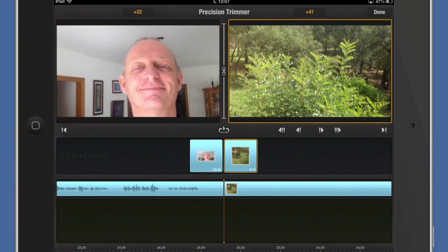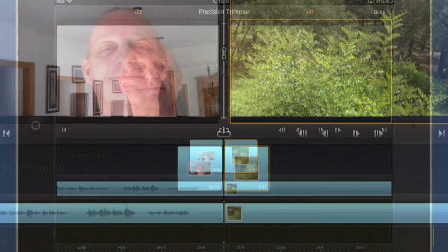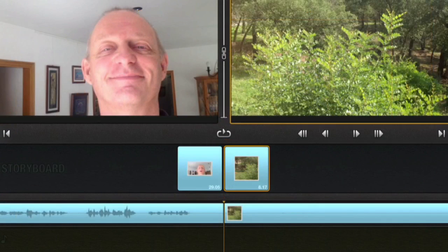So now we've got the roll trim. If I tap on the one on the right that puts it back into the ordinary precision trimming mode again. At the moment I've only got the two bits of video in there, so there's only one cut there to work with.